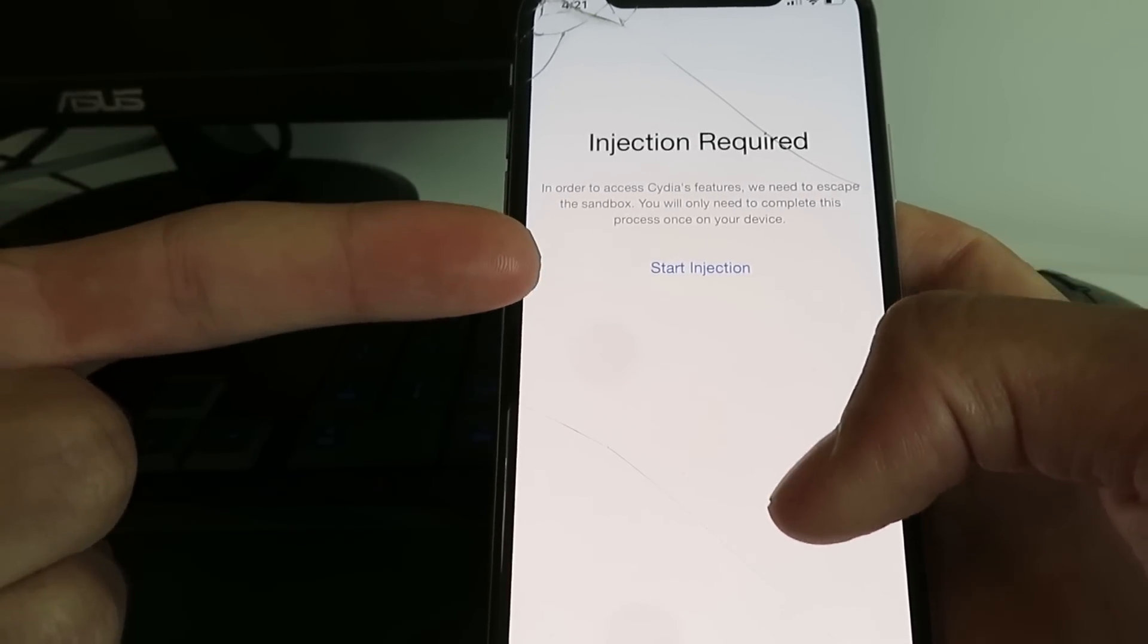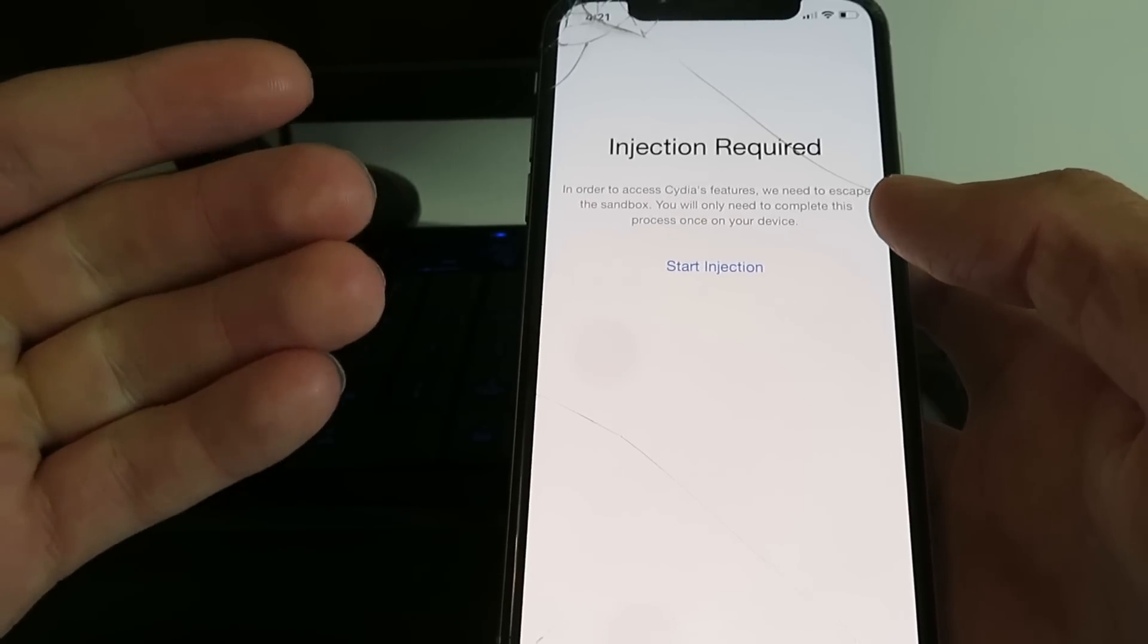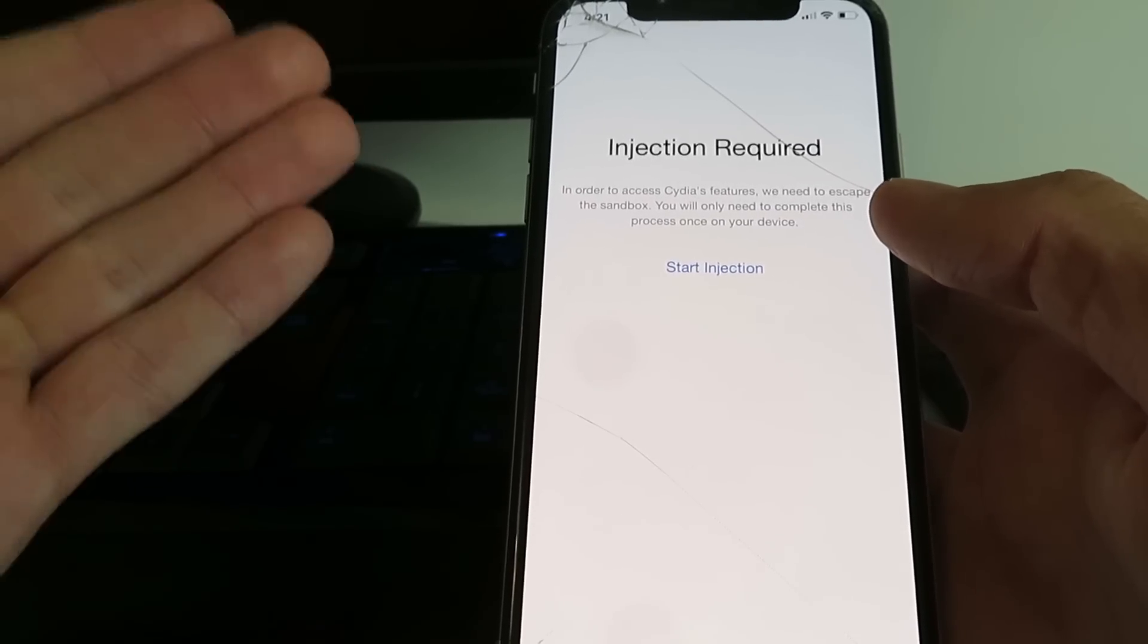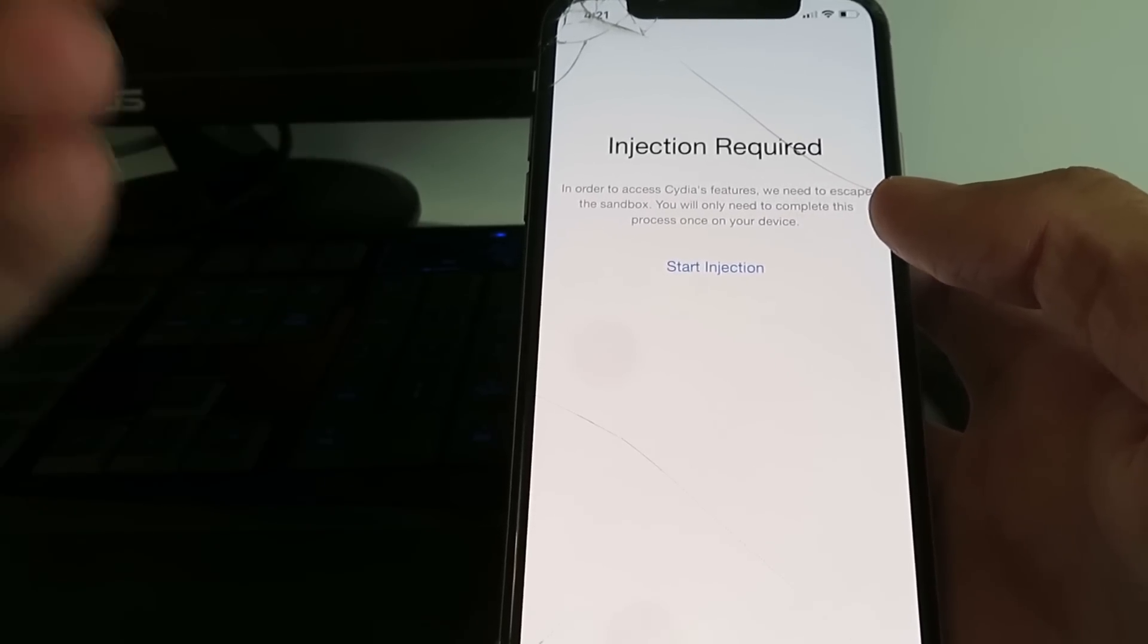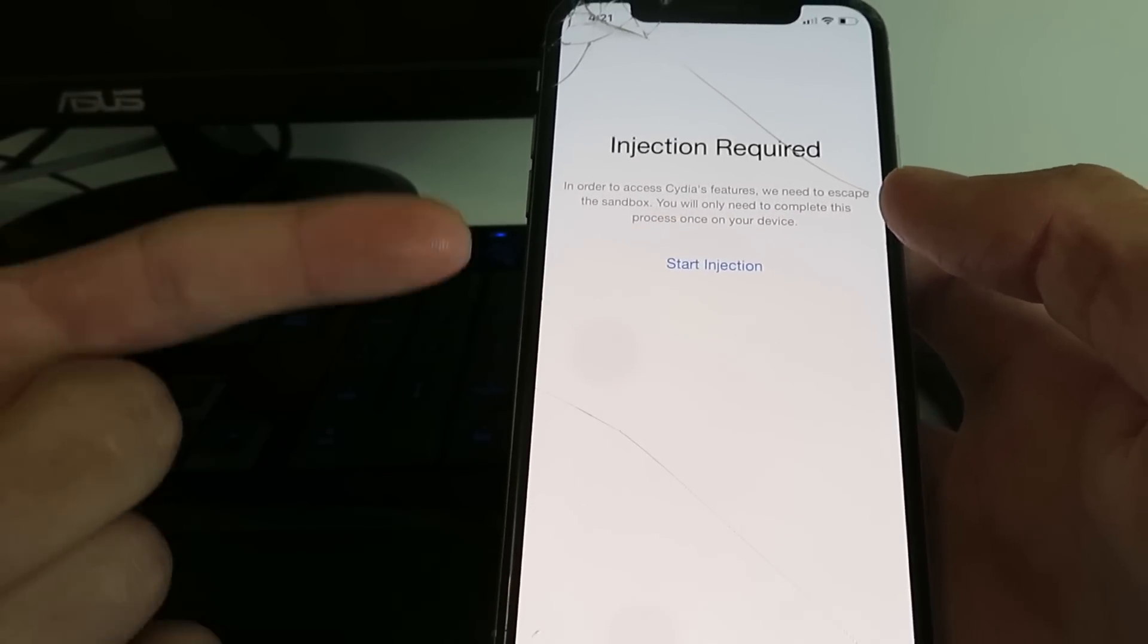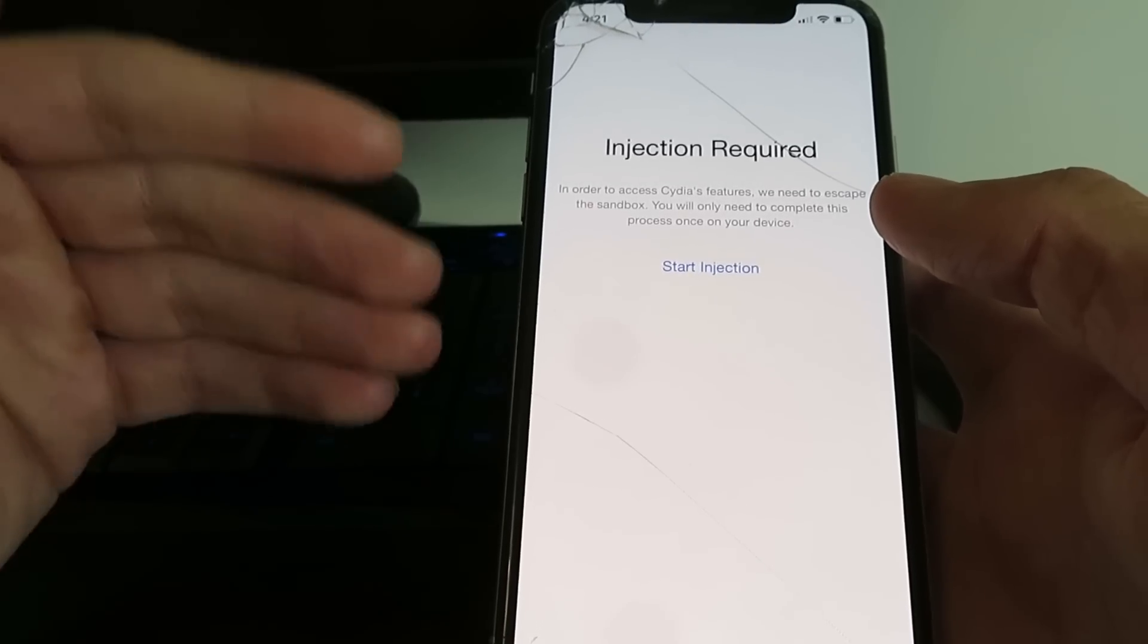So you just click on the start injection button and once you click on the start injection button it's going to take you to the content injection wizard. Basically from there you just have to install two apps and follow their exact instructions.